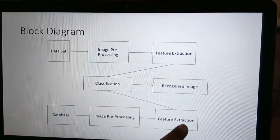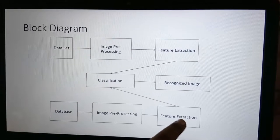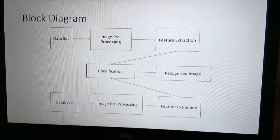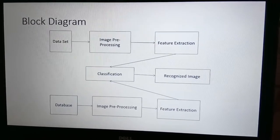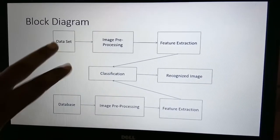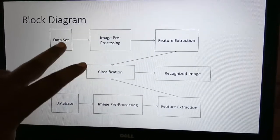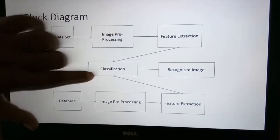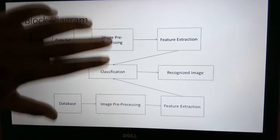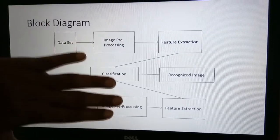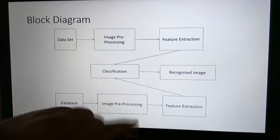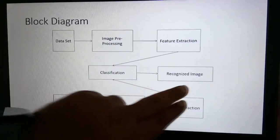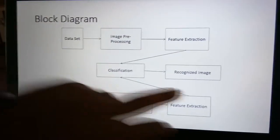Feature extraction is the main step where we apply Local Binary Pattern to the cropped images and extract binary values. When we run the code, we select a query image, apply the same process, and in the classification step the current values are compared with the stored database values. The image with the nearest values is recognized and produced as output.